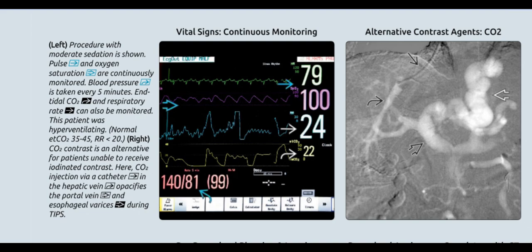Procedure with moderate sedation is shown. Pulse and oxygen saturation are continuously monitored; blood pressure is taken every five minutes. End tidal CO2 and respiratory rate can also be monitored. This patient was hyperventilating.